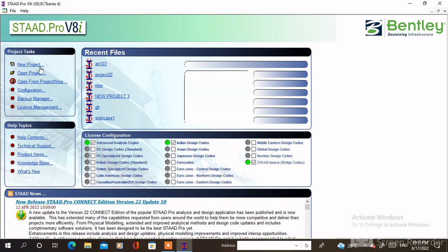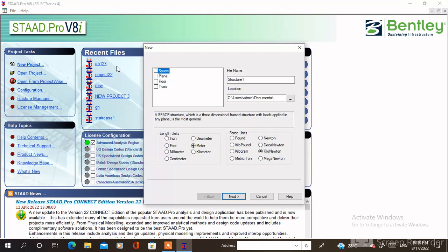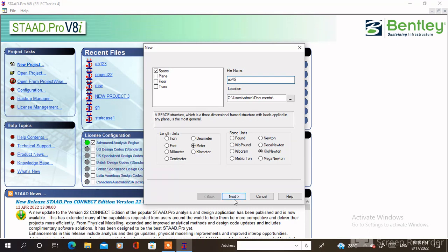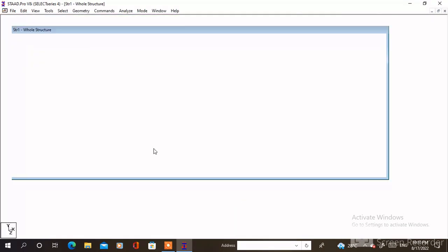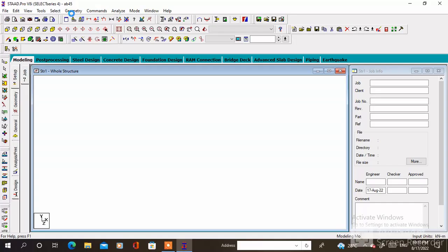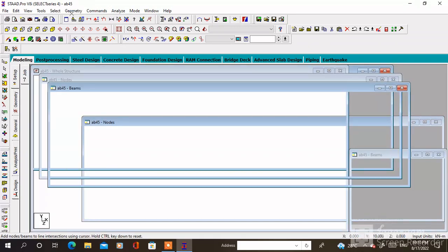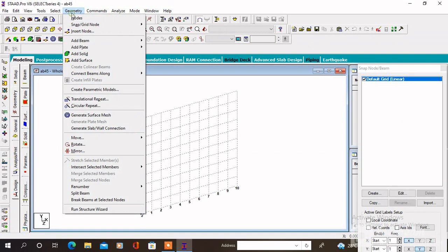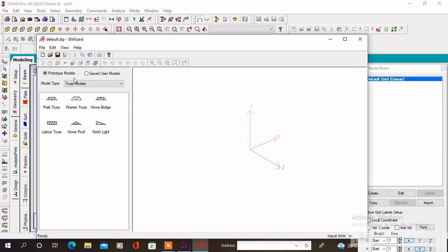Create a new project, specify any file name, then check the unit and click on Next. Here is a new window — we can import the building structure from AutoCAD, or go to Geometry then click on Run Structure Wizard.